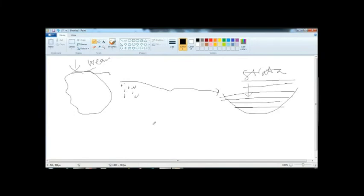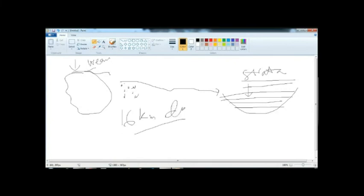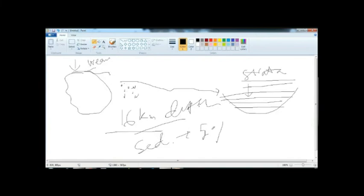The total amount of sedimentary rock that exists in the upper 16 kilometers — sedimentary rocks are found up to 16 kilometers of depth. Sedimentary rock basically covers five percent of the Earth's total rock.